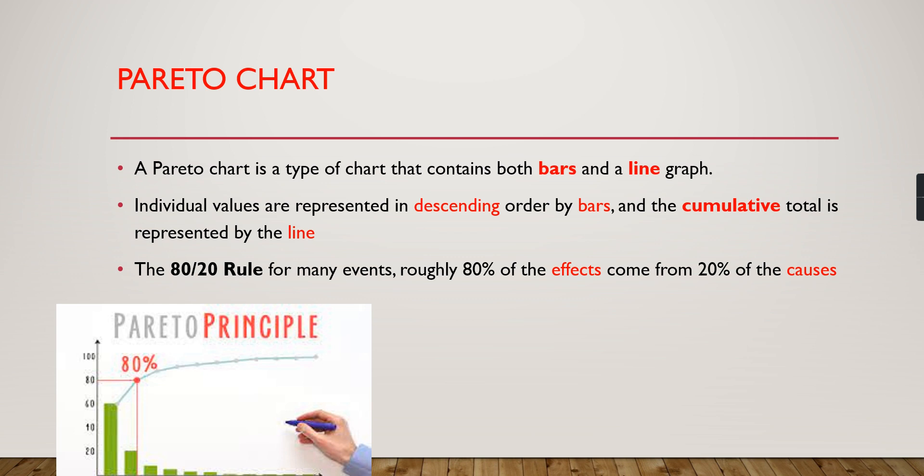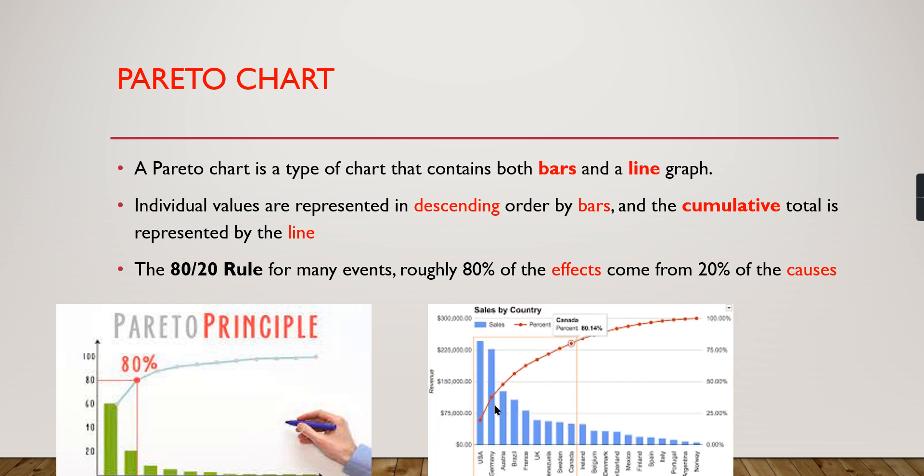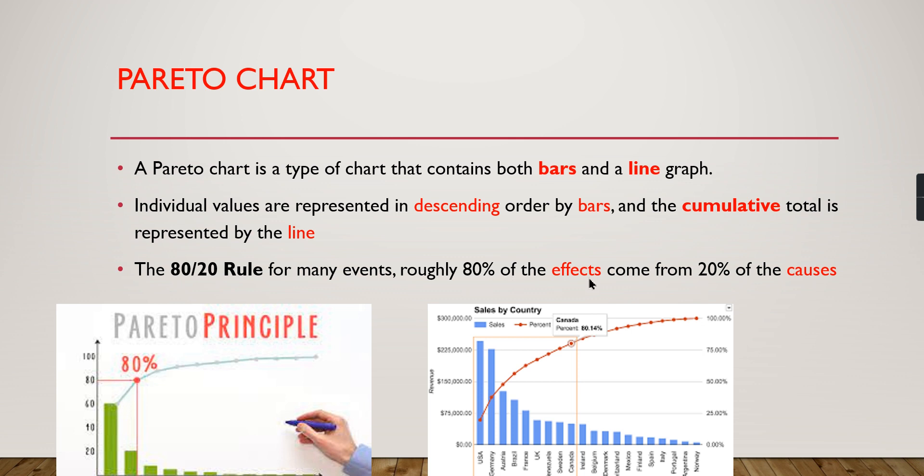Today we're going to see which countries or products have contributed 80% of total sales. These are the top countries that contributed almost 80%, while other countries contributed only 20%. It can be used for negative cases, like which defects caused 80% of the effects, or positive cases, like which countries contributed 80% of sales. Let's begin configuring this in Power BI.